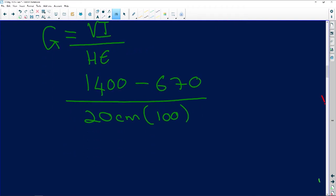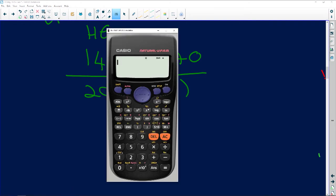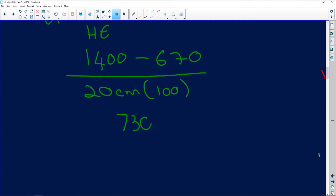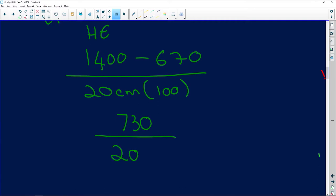Let's get our calculator out. First: 1400 minus 670 gives us 730. Second: 20 times 100 equals 2000.